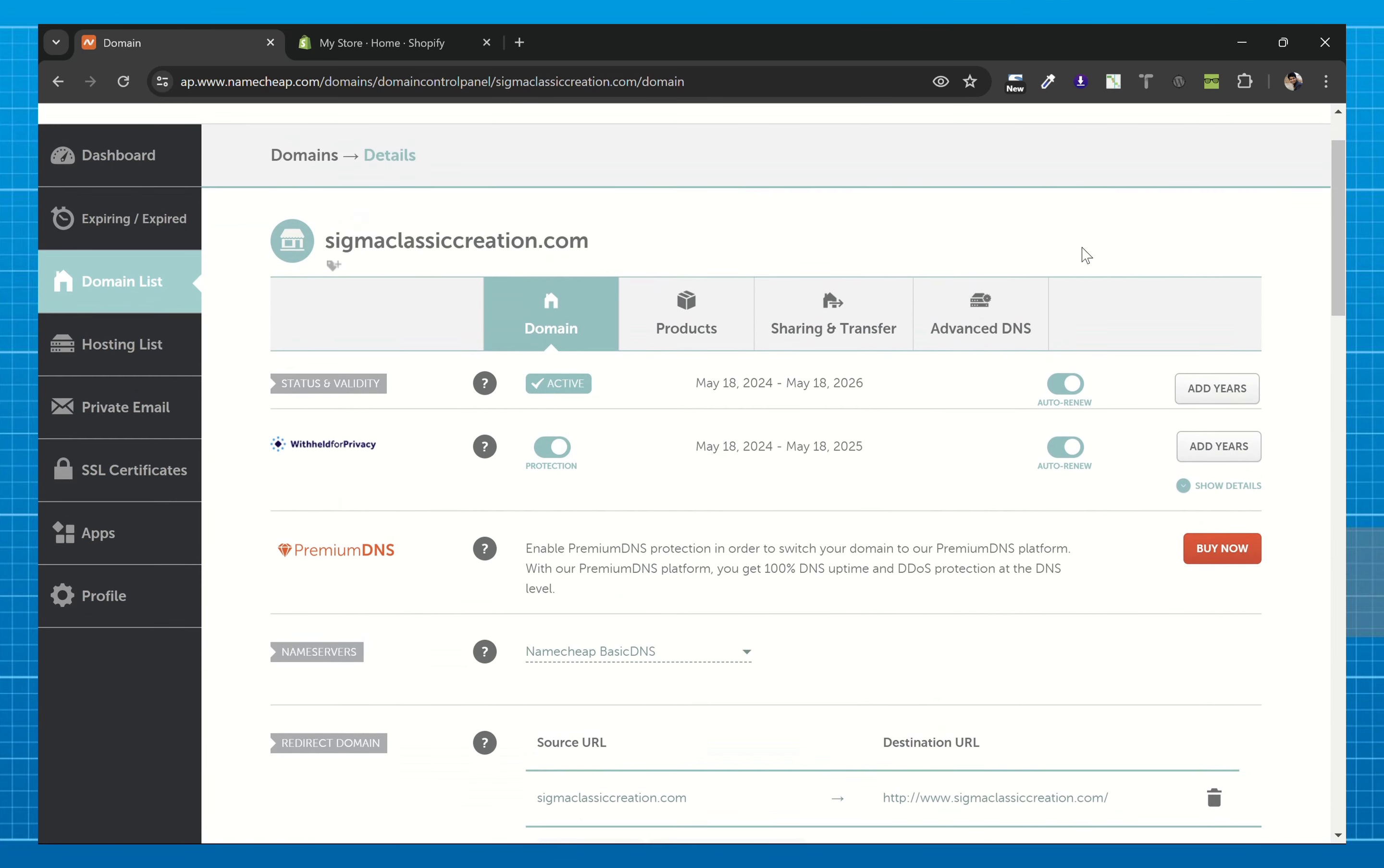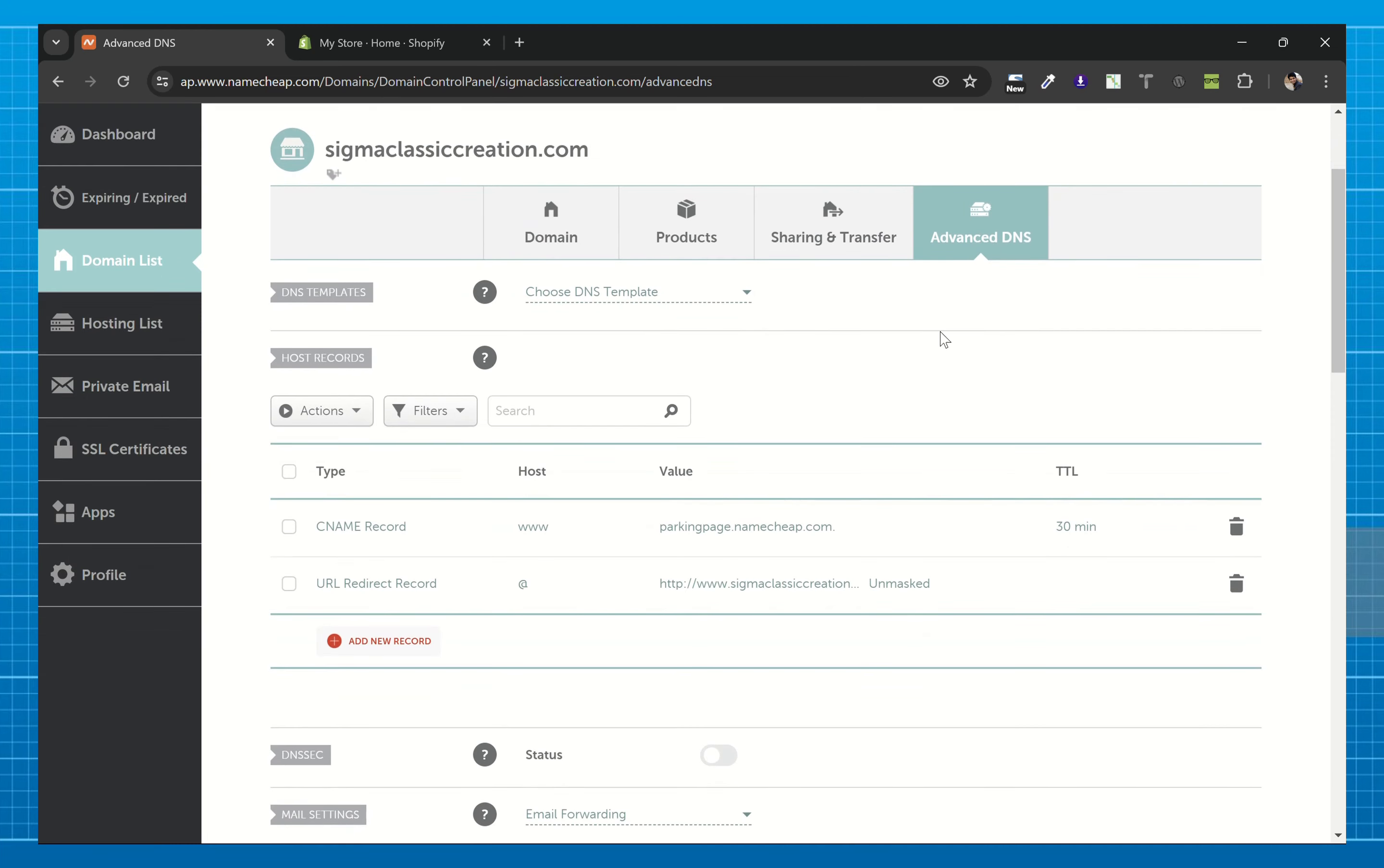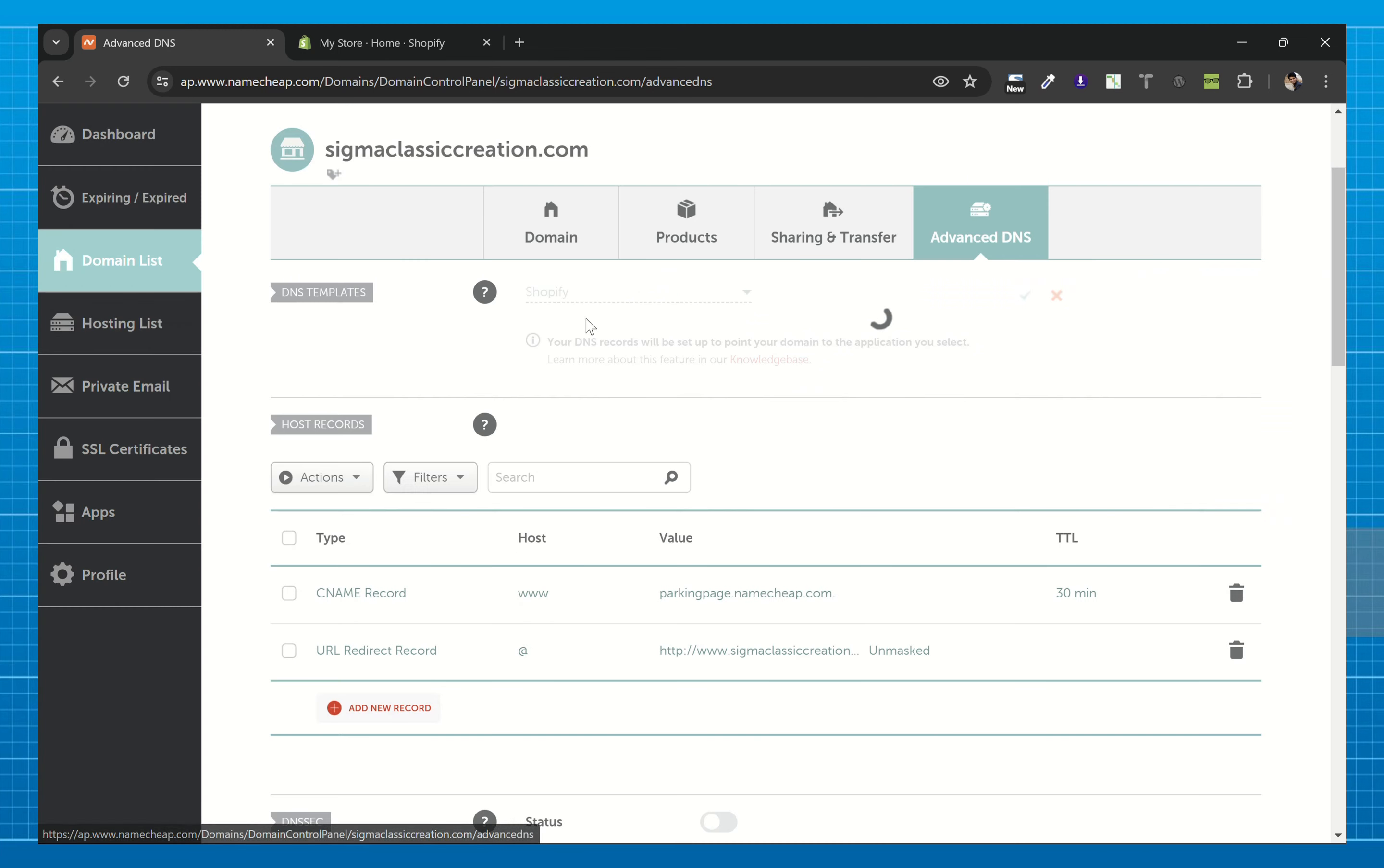Now from here, go to advanced DNS settings and under DNS templates choose Shopify and save, and we'll continue.